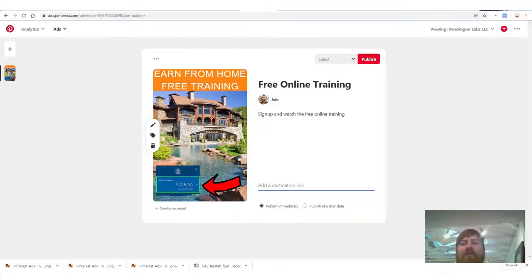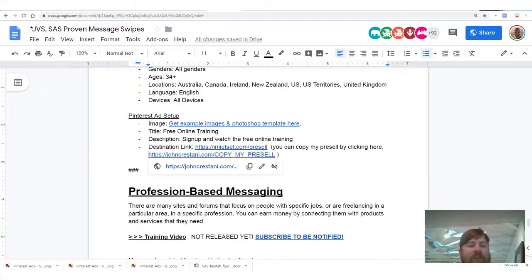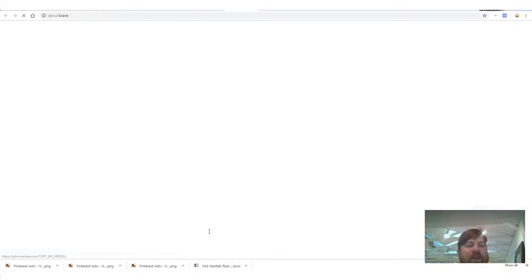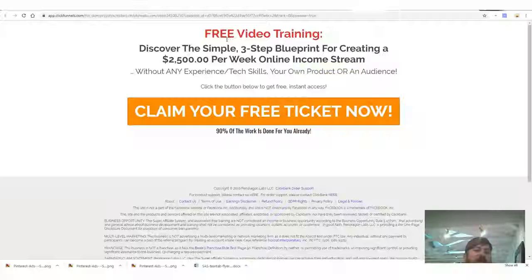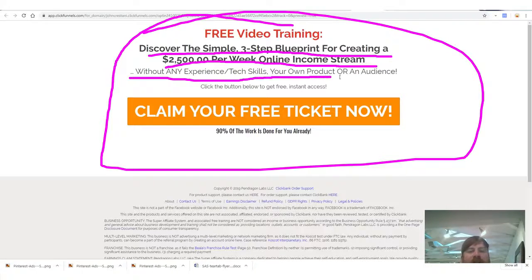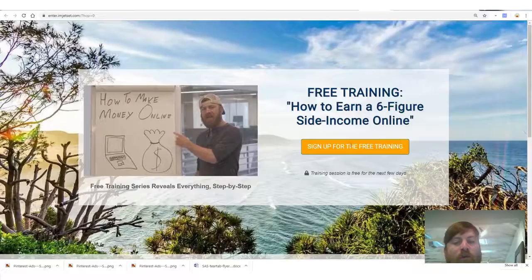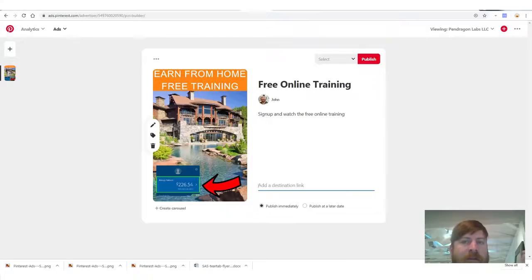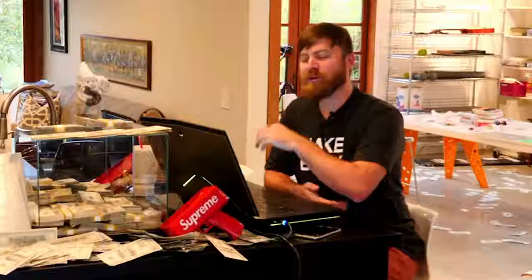Sign up for ClickFunnels — there's a link below. You'll copy my pre-sell page and get a page that looks just like mine. Here, I'll show it to you: 'Free Video Training — Discover the simple three-step blueprint for creating a $2,500 per week online income stream without any experience, tech skills, or your own product.' They'll click the button and register for my training.